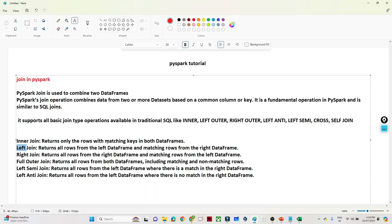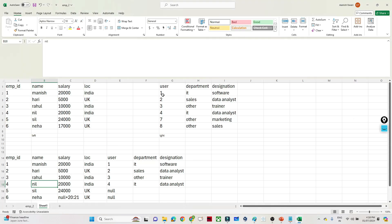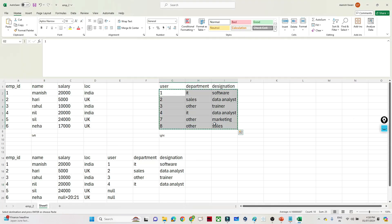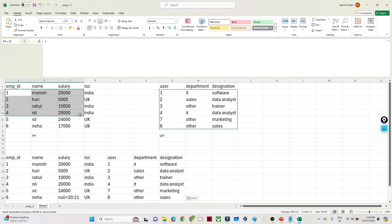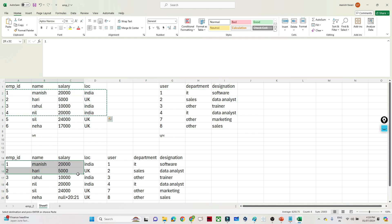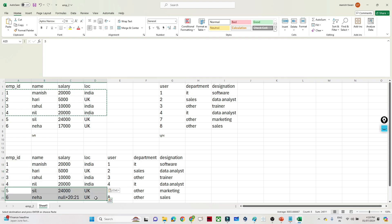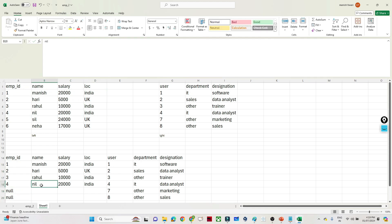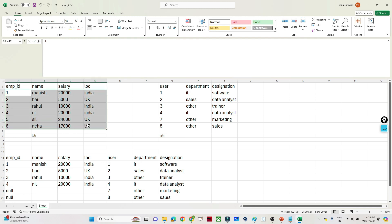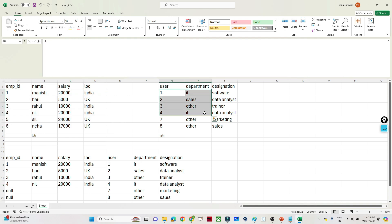In the case of the right join, it will return all rows from the right DataFrame and only matching rows from the left DataFrame. So all records from the right DataFrame will appear, and only the matching records 1, 2, 3, 4 from the left DataFrame will be included. Records 7 and 8 which are not available in the left table will become null.